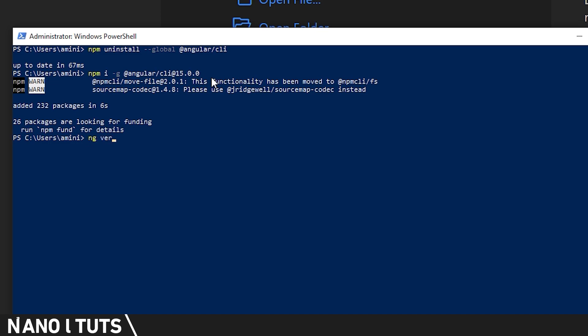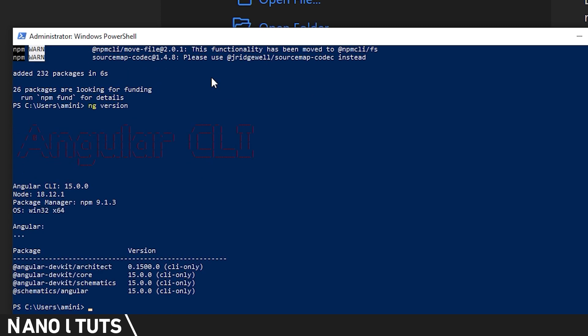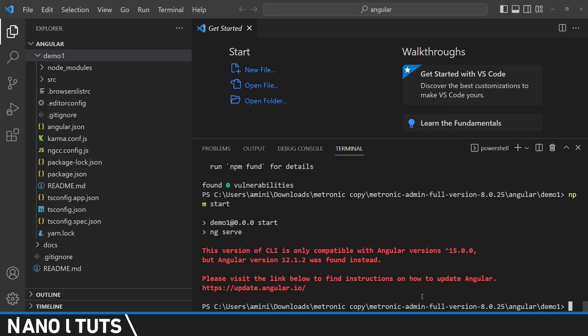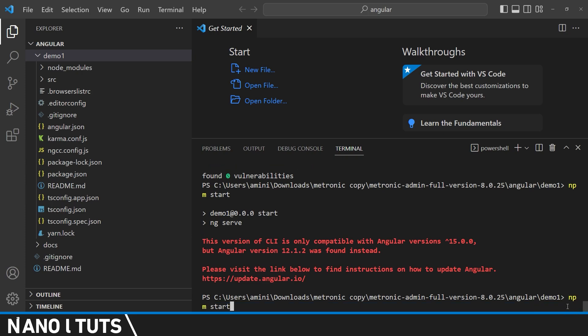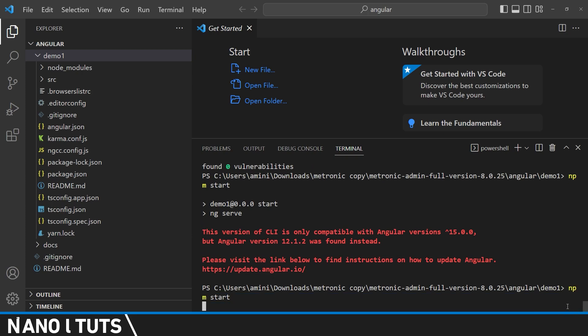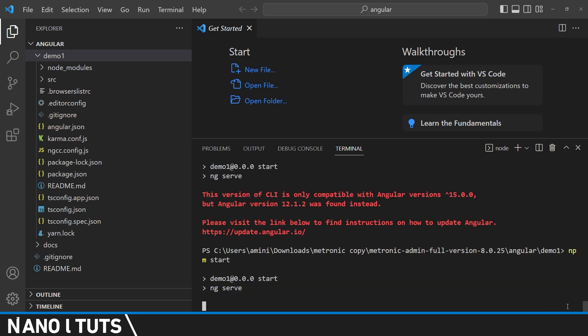Now let's check the version of our installed CLI. And as you can see, it's 15.